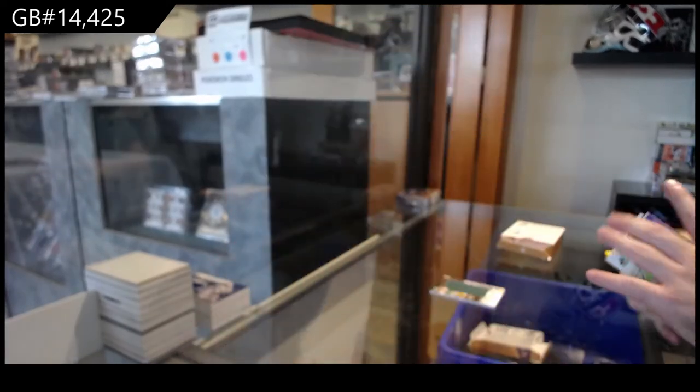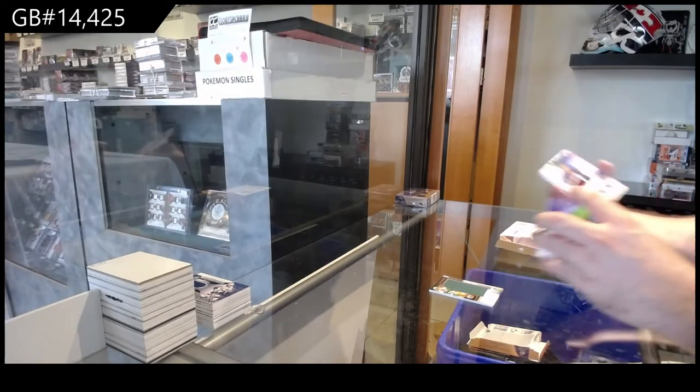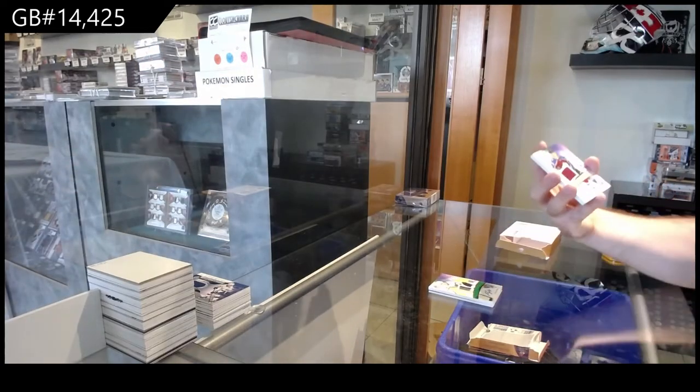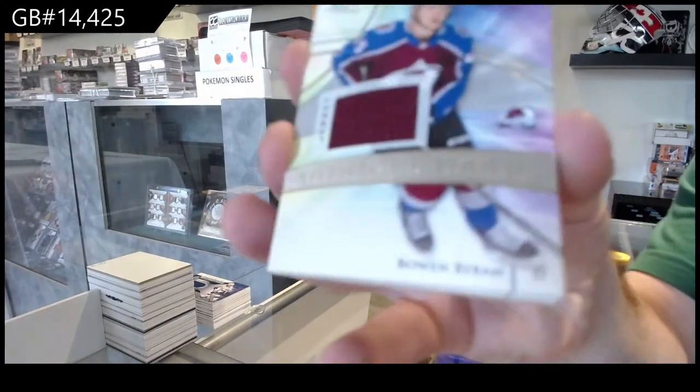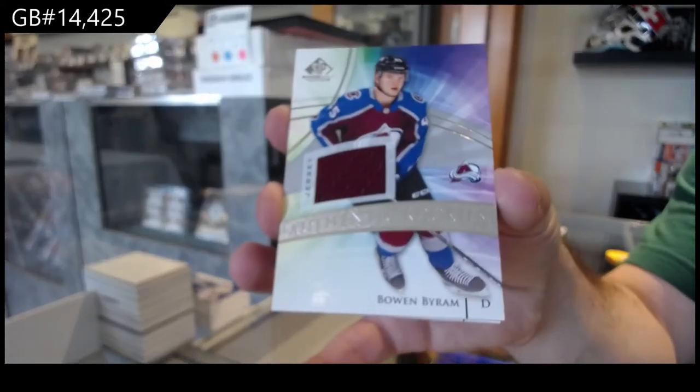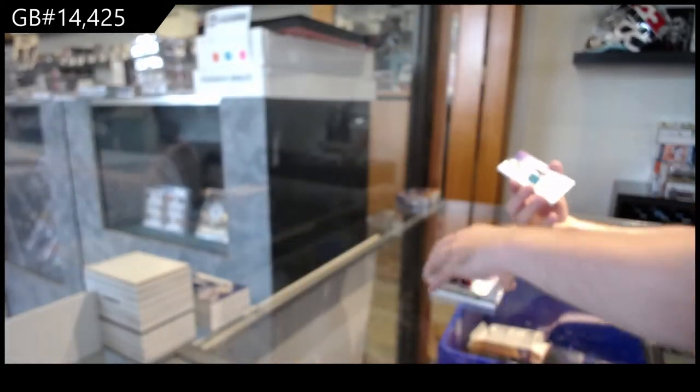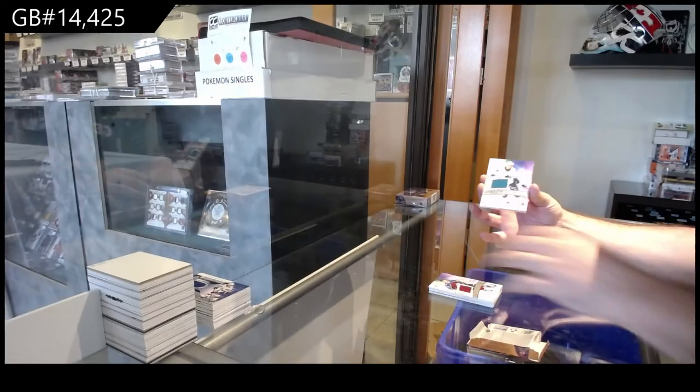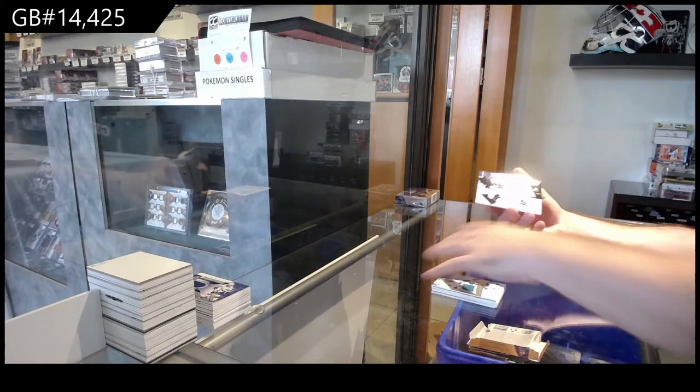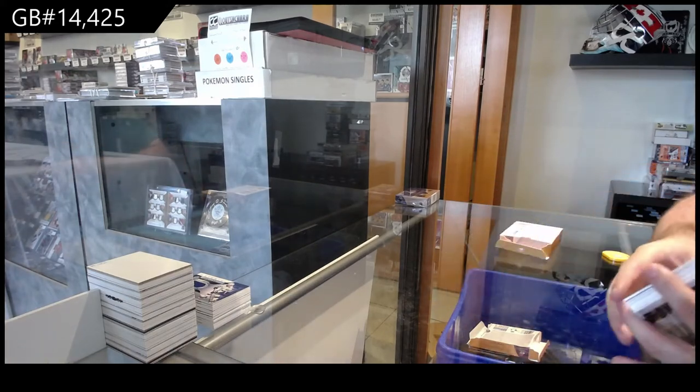It should be one full box of Sterling, one full box of top tier one. And we've got a Bowen Byram Avalanche, San Jose Sharks Letunov rookie jersey, and a stadium series of Kempe for the Kings.